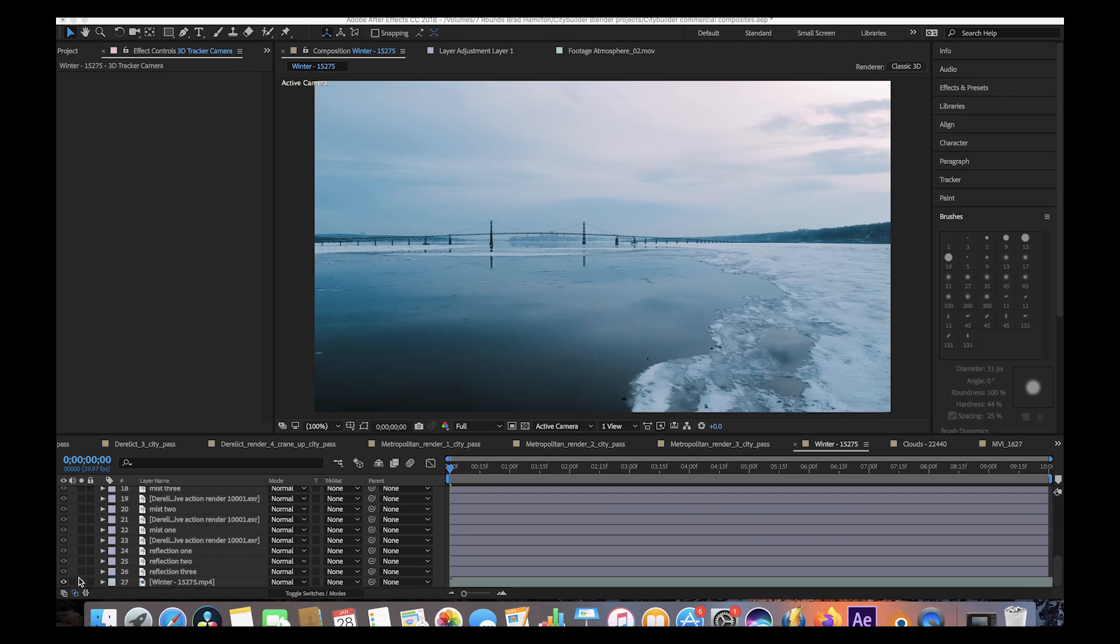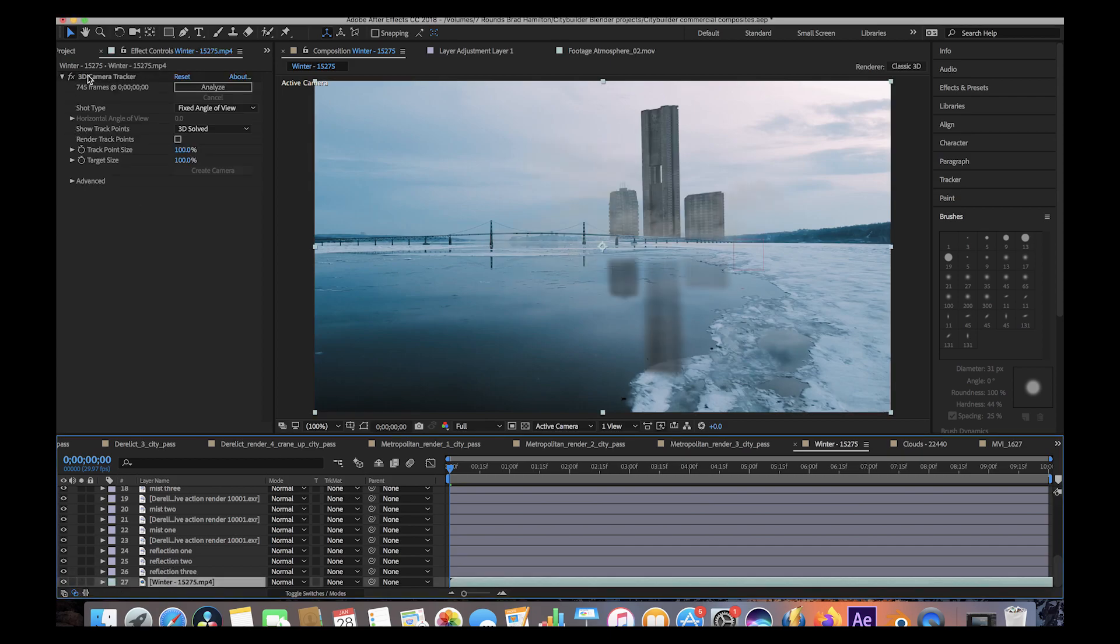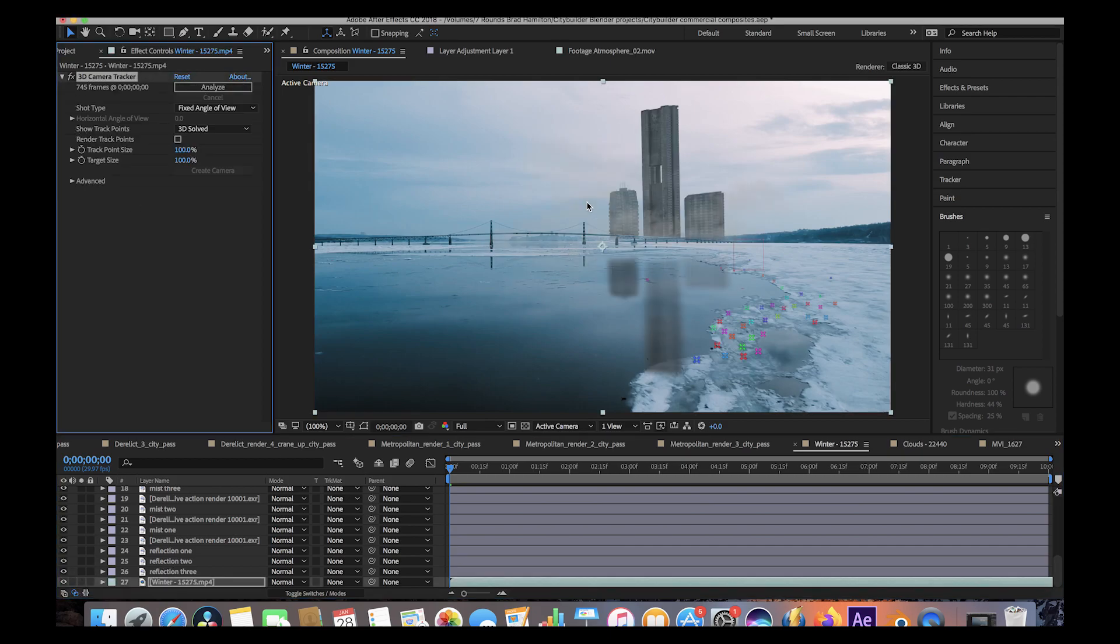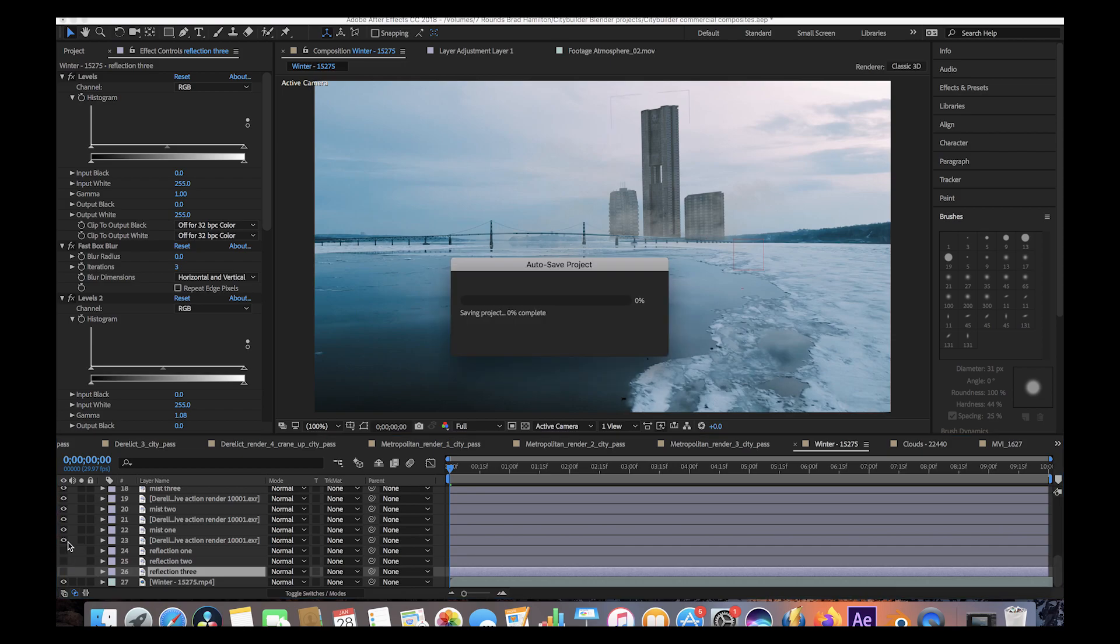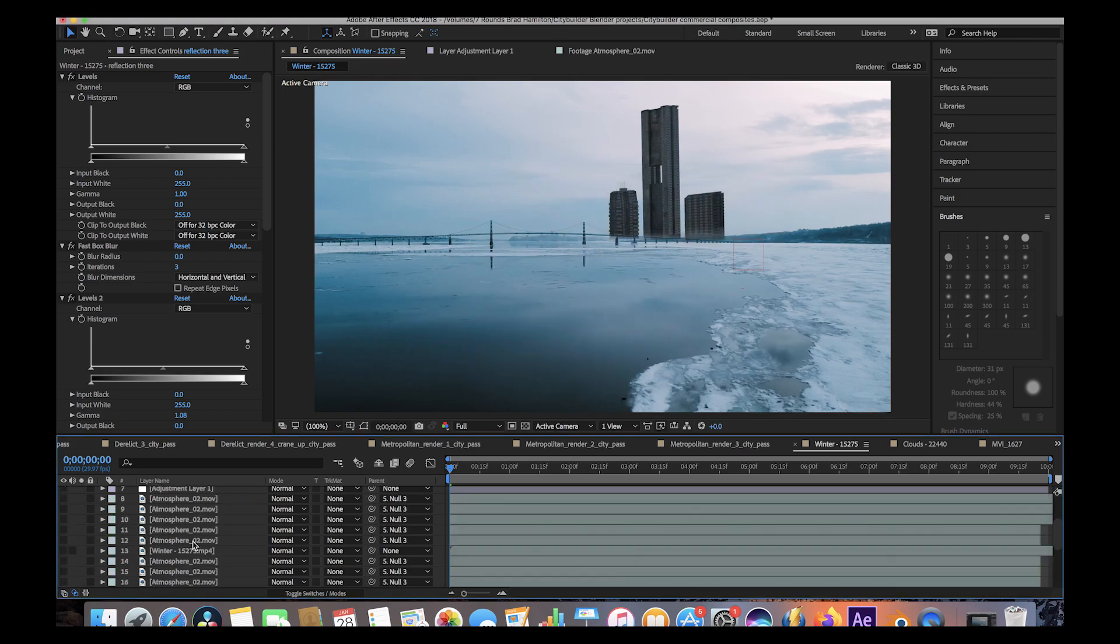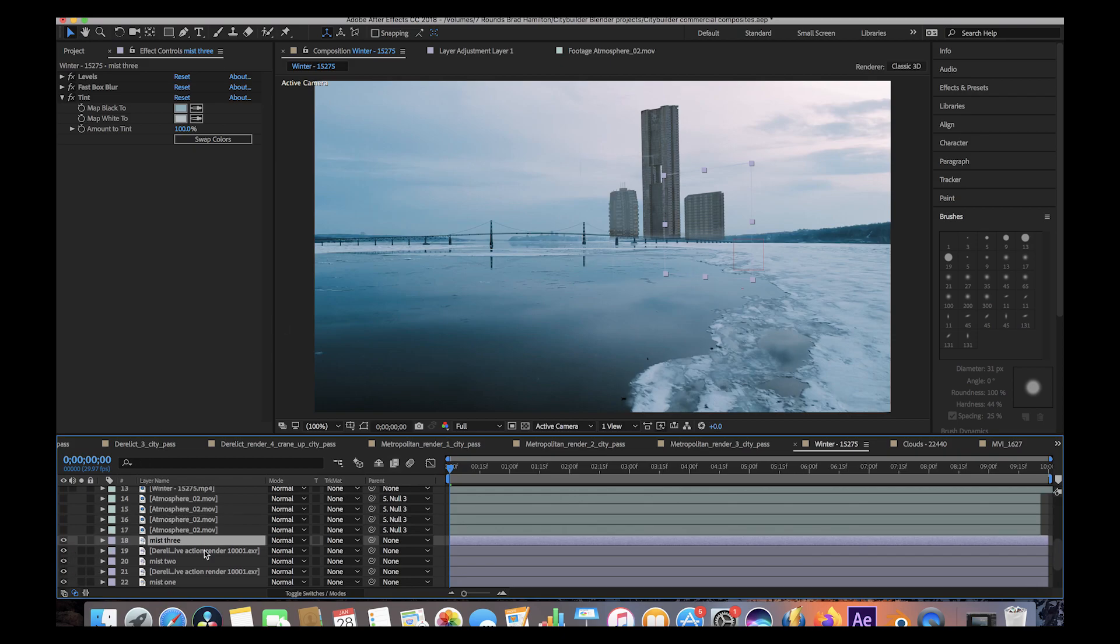What we did in After Effects was also pretty simple. We did a very simple 3D track of the scene. And then we created a null object for our background here so we could track all three of our buildings into the scene. Then I'll go ahead and start from scratch, I'll disable some of these layers. So here's our render just overlaid basically onto our scene without anything. Then I duplicated those layers and added a tint and played with the levels to essentially create a little bit of mist on each of the buildings, and then messed with the opacity of each of these layers.